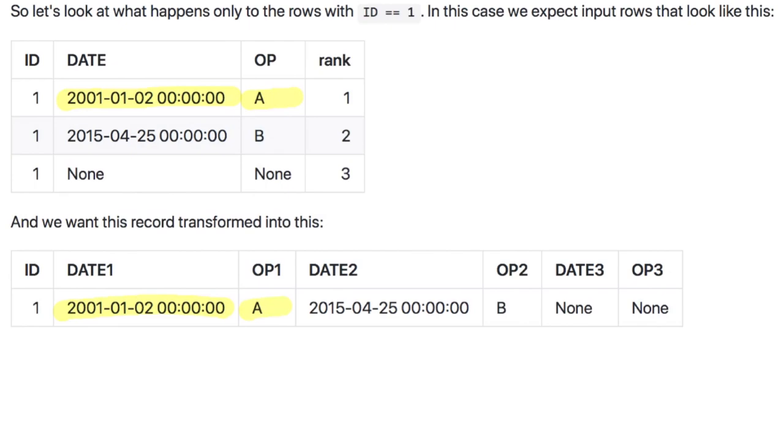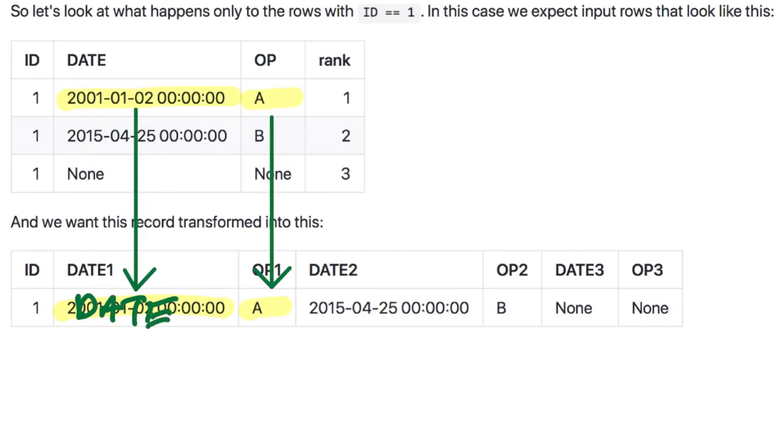In this case we're working on only the rank one row. This value moves to here, this value moves to here. All we do is replace the example value with the column name from the row record, in this case date one.